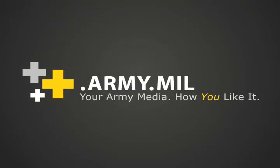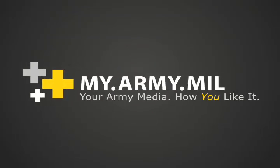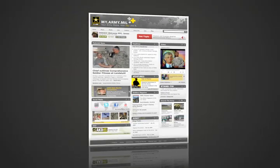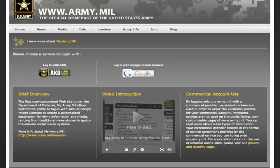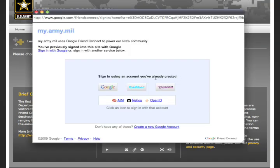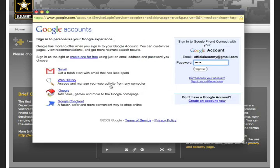Welcome to my.army.mil, the U.S. Army's official user-customized home page. Let's log in. Start by choosing a login method — use either your AKO or one of the many methods in Google Friend Connect.